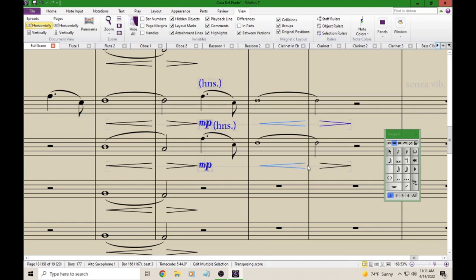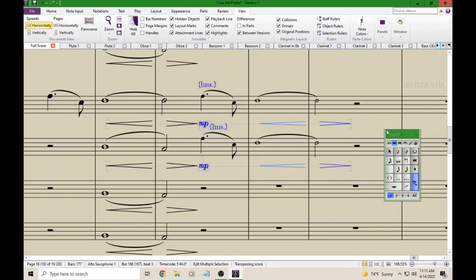And now, over on the keypad, I have this button I can use to instantly make everything Cue-sized. So if you like using the keypad, that's how you can do that, rather than going in and using the inspector. You can use this Cue-sized on slash off.